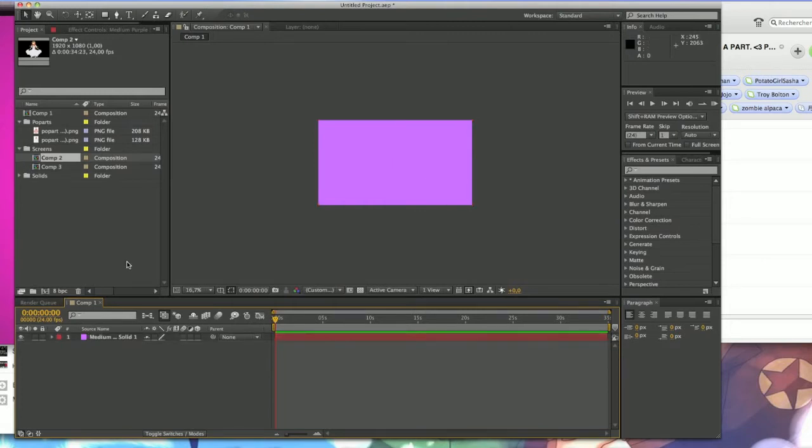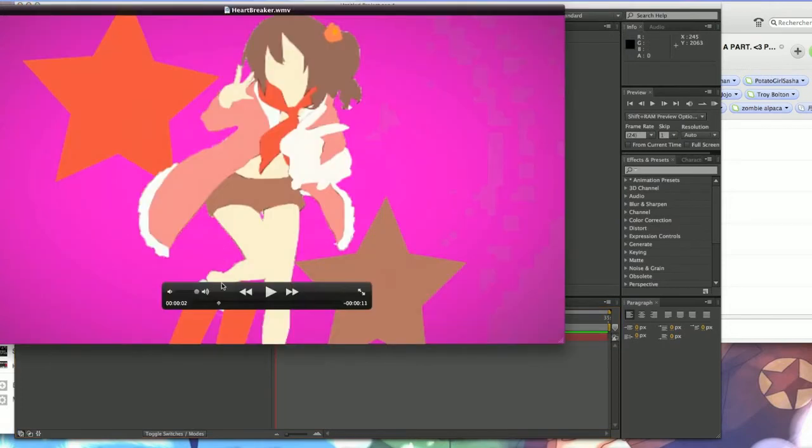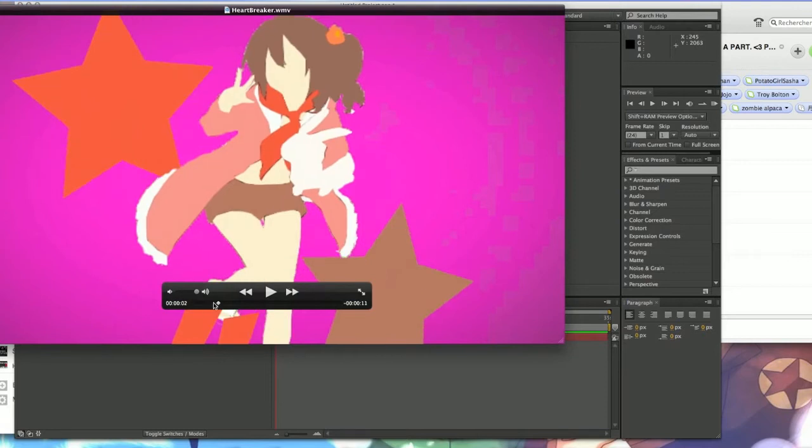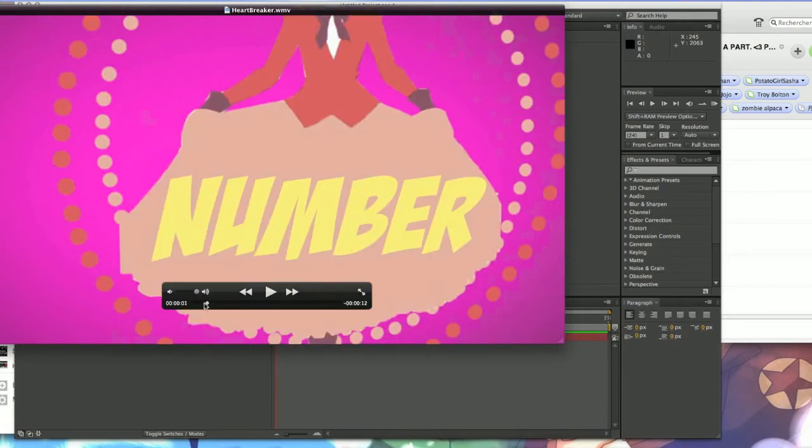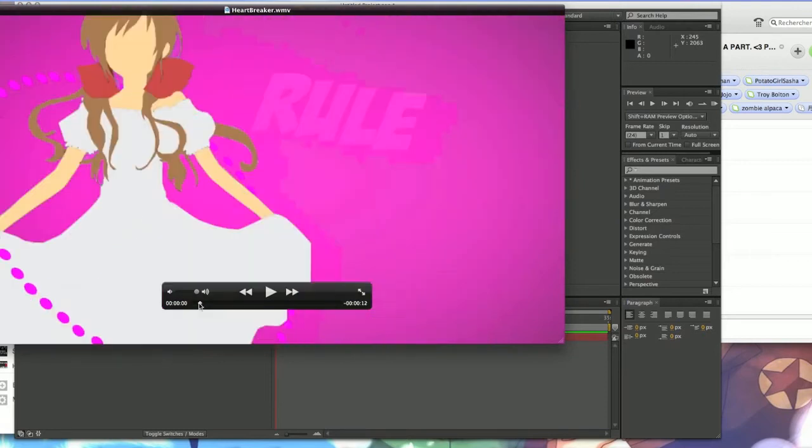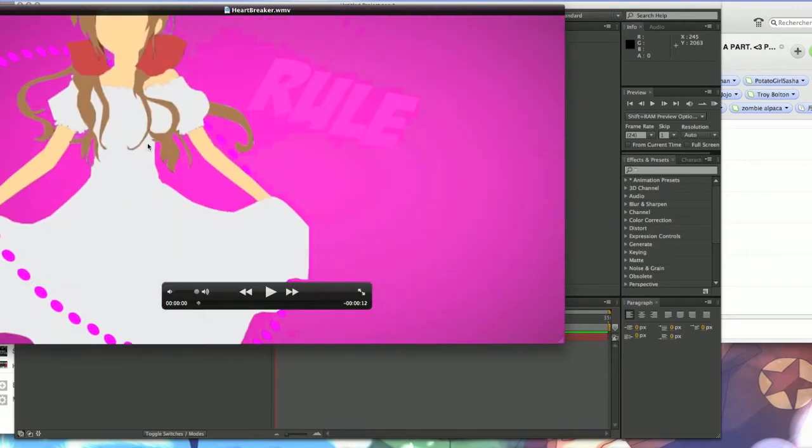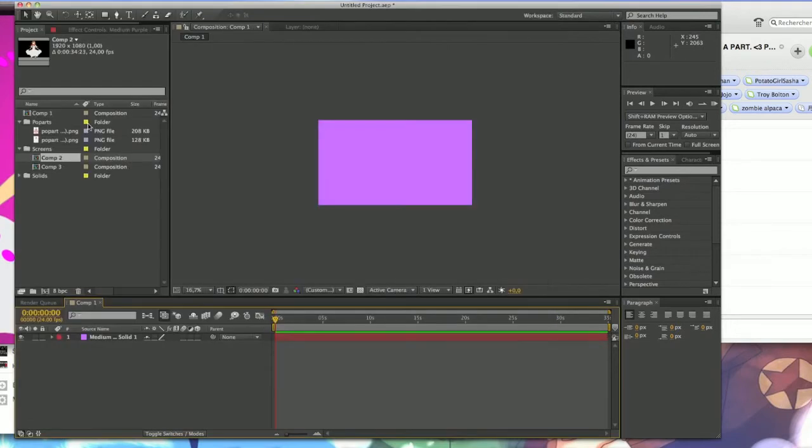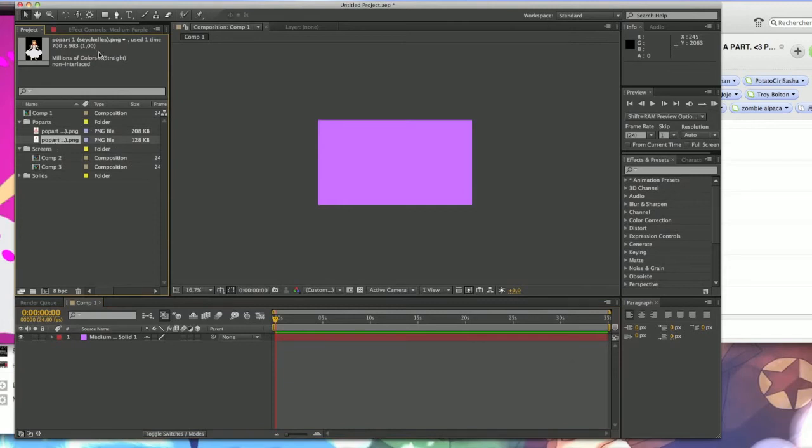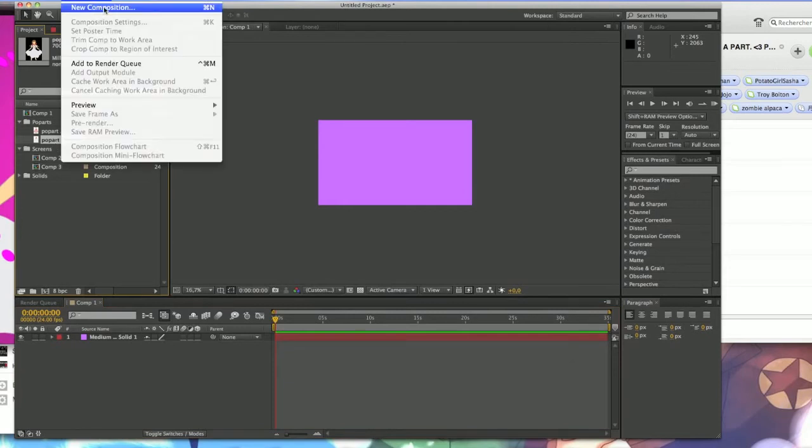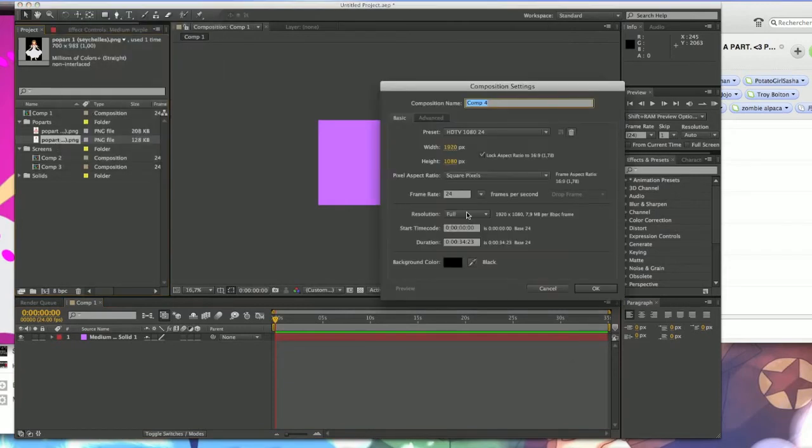So here as you see I have several things here, pictures, fan arts that I modified in Photoshop. So what I do is I already drag them here. So what you want to do is you have to create a new composition like this.